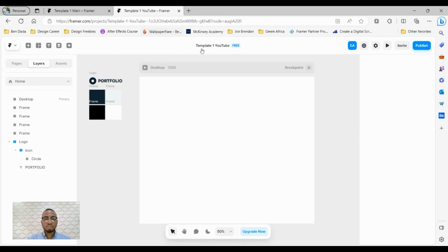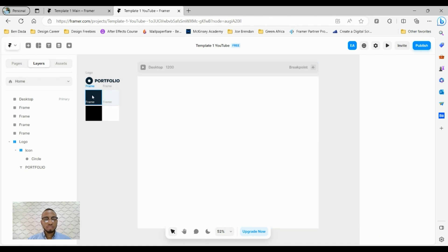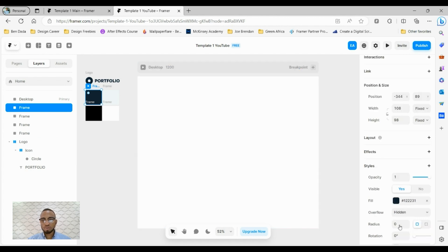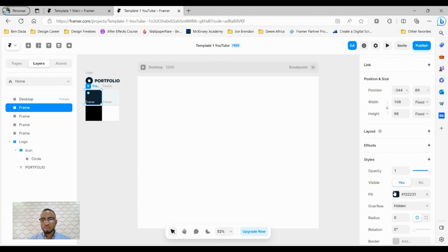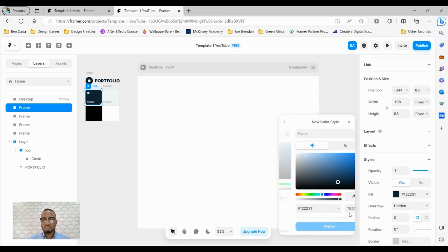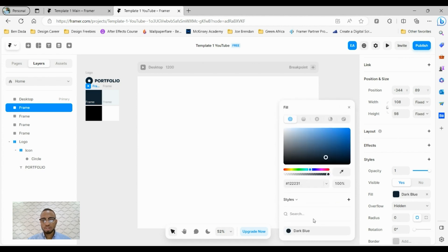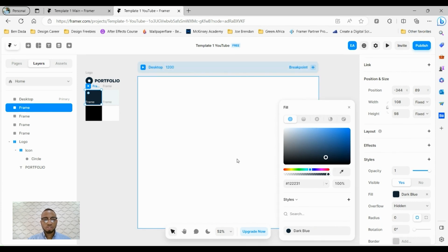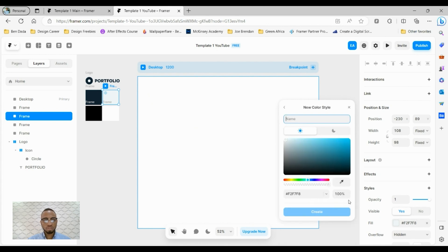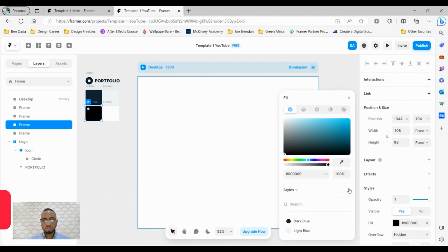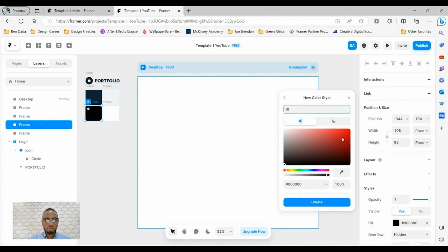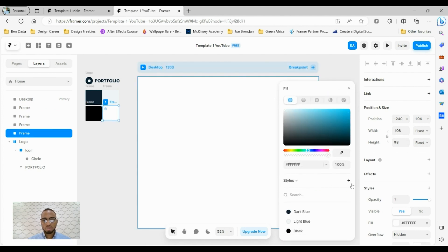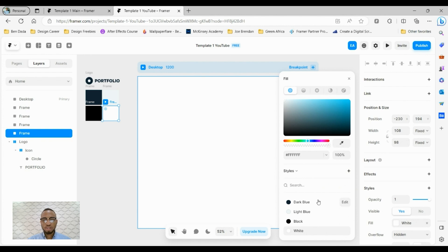I've just created a new Framer file here and I have my logo and the colors we are going to be using for this tutorial. The first thing is to save your colors as styles for consistency. I'll select this blue here and under styles fill I'll click on this plus sign and give your color a name, dark blue, and click on create and you can see it's saved as a style. Let's do that for each of the other colors we have here: light blue and black.